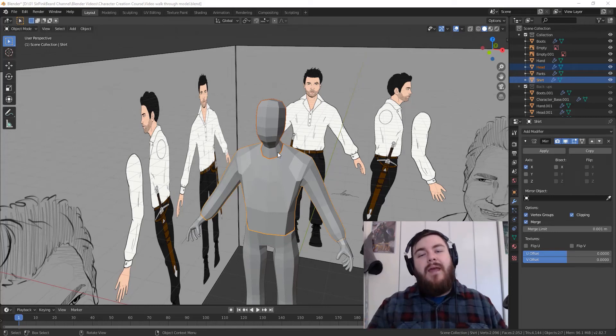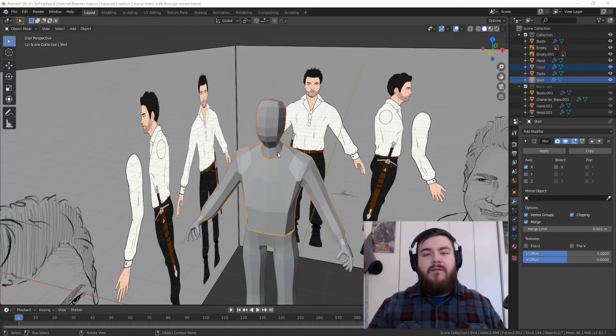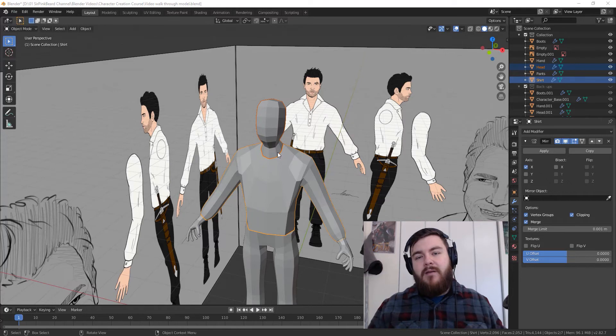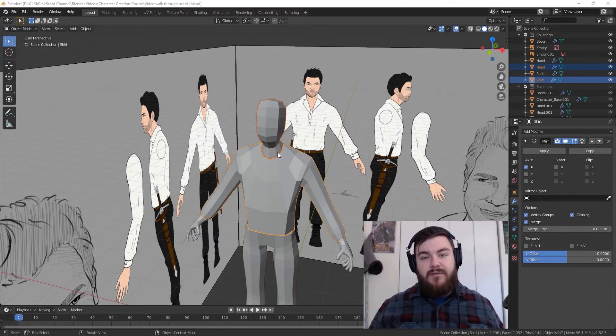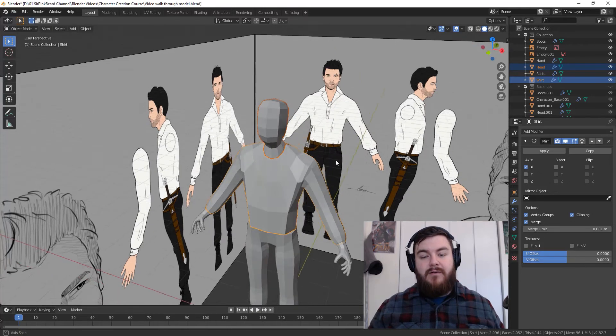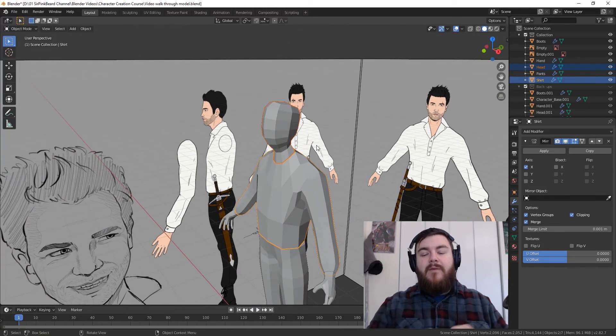Hey guys, I'm SirPinkBeard and welcome to the third video in our character creation course. In this video, I'm going to be showing you how to create and sculpt the head and facial features for this character that you see on your screen.